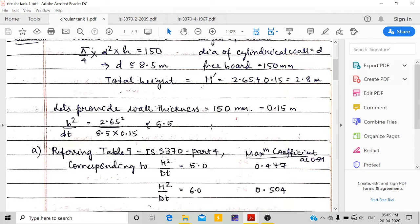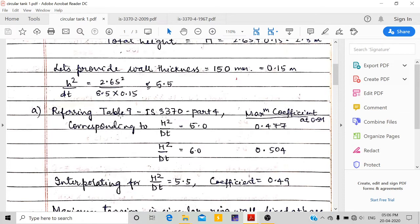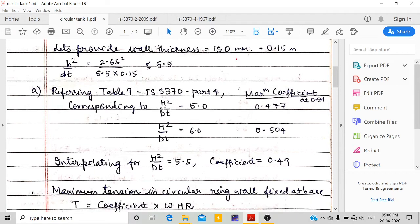We refer to IS 3370 Part 4, Table 9 to get the hoop tension coefficients. The table uses the variable H²/DT. For values of 5.0 and 6.0, the maximum coefficients are 0.477 and 0.504 respectively. These are the maximum values in the table, corresponding to approximately half the depth H.